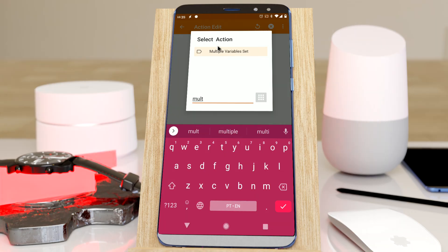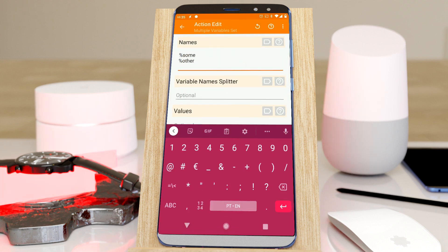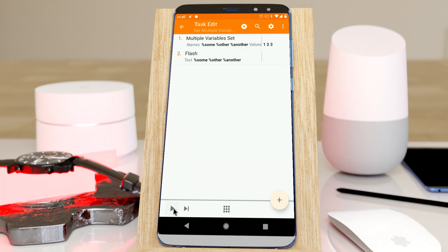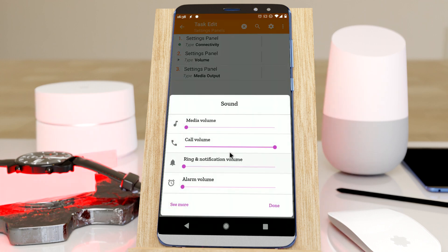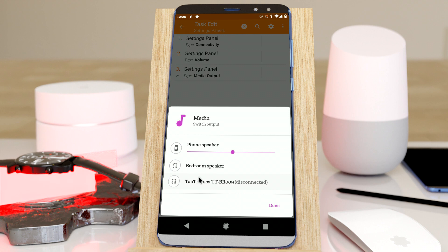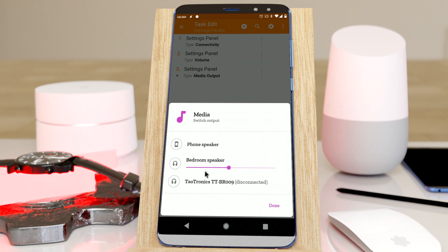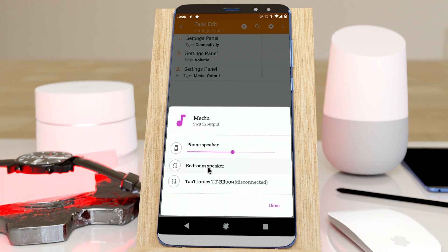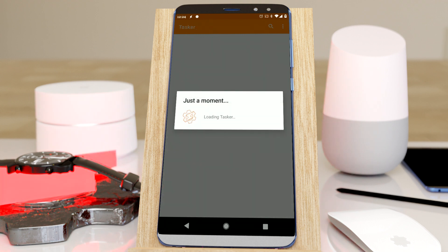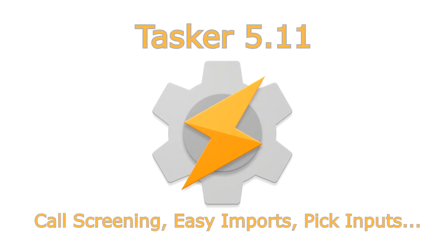More stuff. You can now set multiple variables in a single Tasker action. Show a few Android panels to change some of your phone's settings. And check out the new loading animation whenever Tasker is doing something that takes a while. All this and more in the new Tasker.